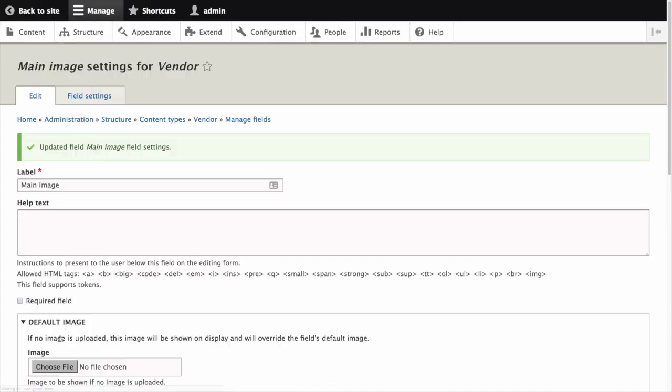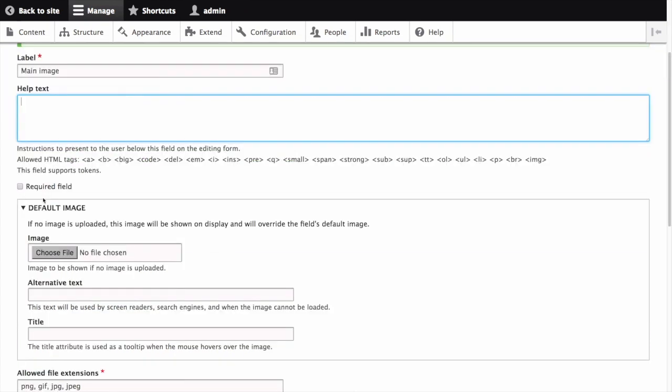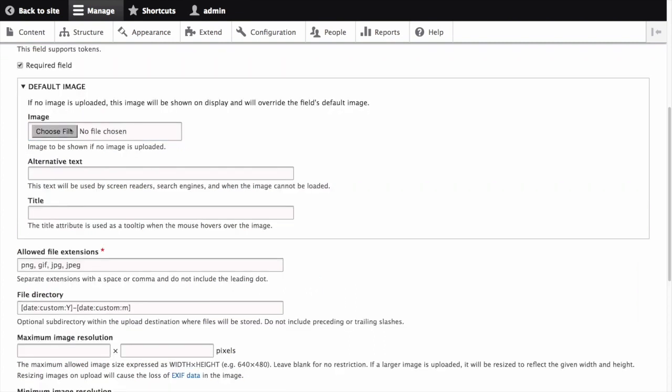The Main Image settings for vendor page appears. For label, enter Main Image. For help text, we'll leave this blank. For required field, we'll check this to make it required. We'll skip over default image.